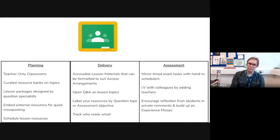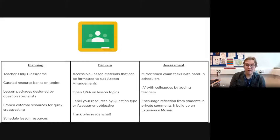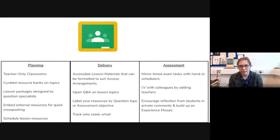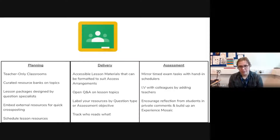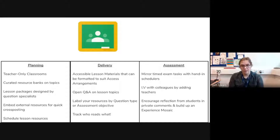For assessment, you can mirror timed exam tasks using Classroom's hand-in schedulers — set a resource to come online at the start of the day and go offline at the end. You can moderate with colleagues by adding teachers to classrooms and folders — no more printing, no more filling in sheets. You can also encourage reflection from students via private comments and build up an experience mosaic: whenever a student engages with an assignment, they post a comment next to it, you screenshot it, and they can see how they've progressed through the year.